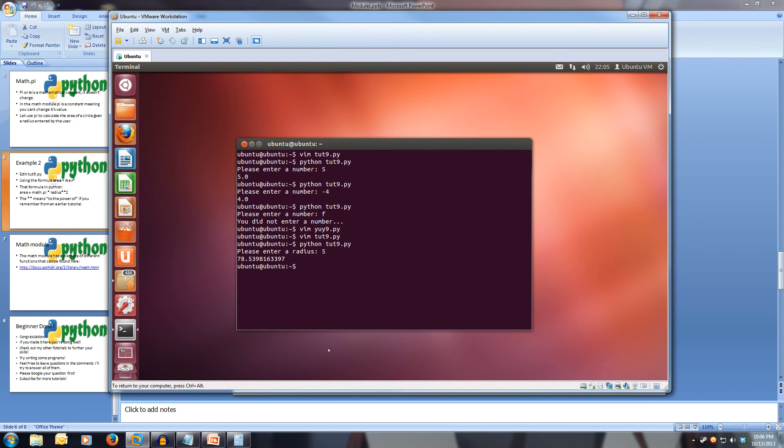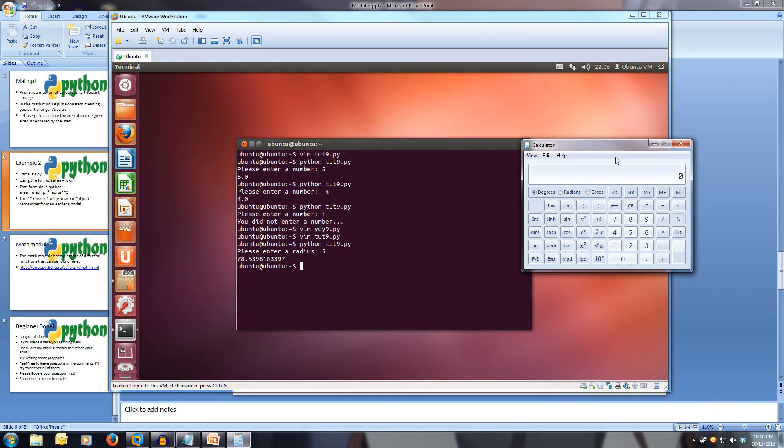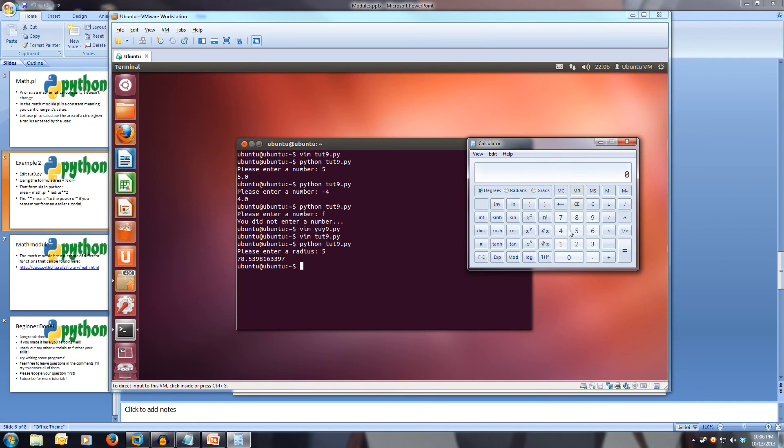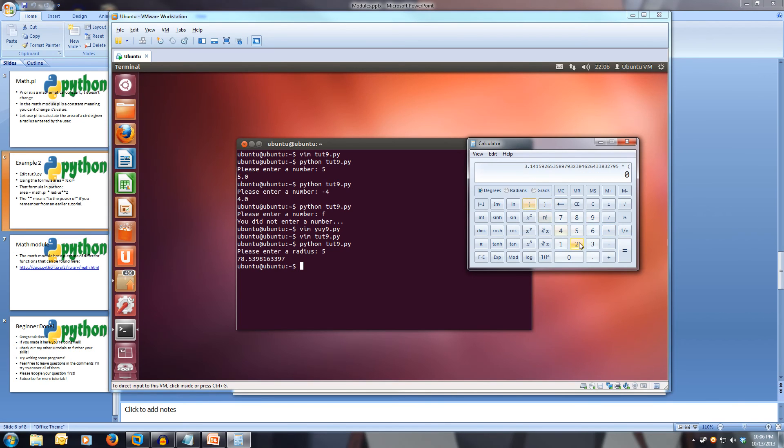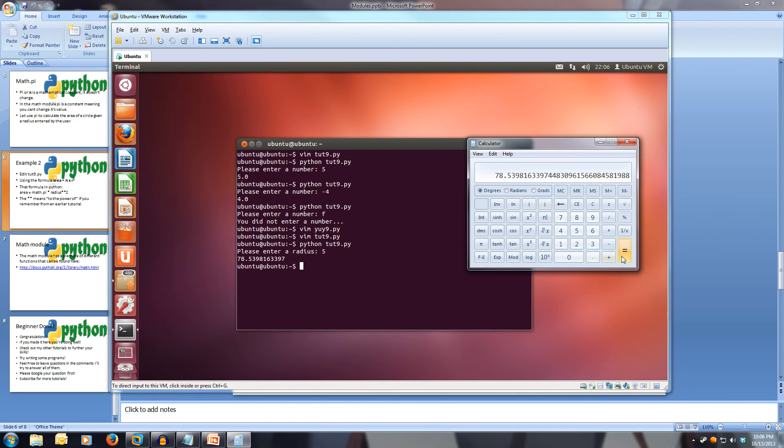Now let's check if that's right. Open up the calculator here. And we get pi times, open bracket, five squared, close bracket. And we get 78.539. So yep, our program is running correctly.